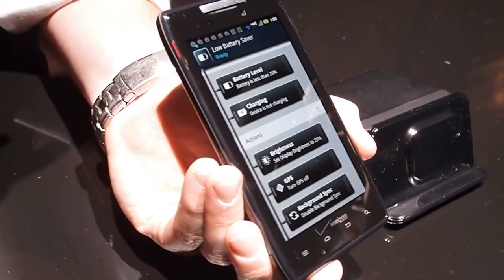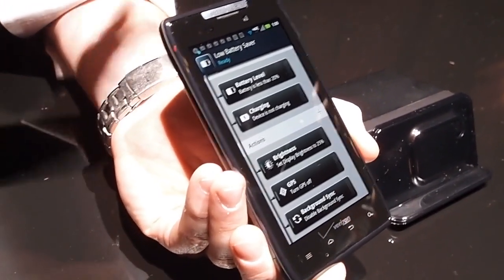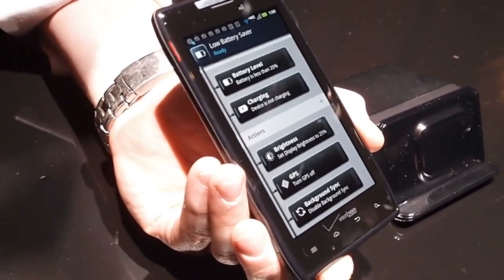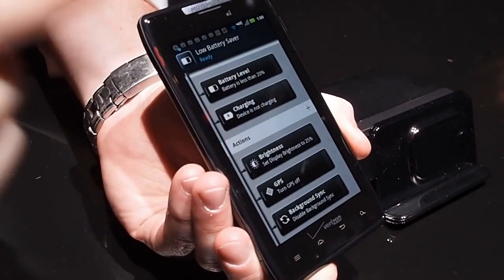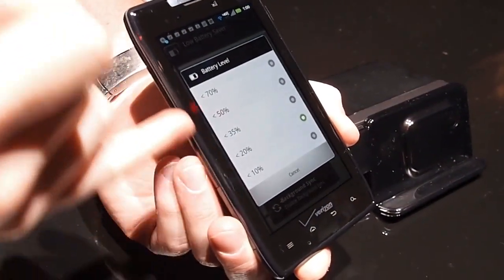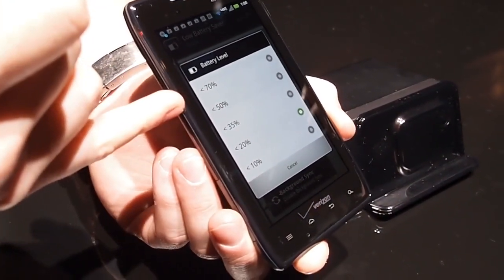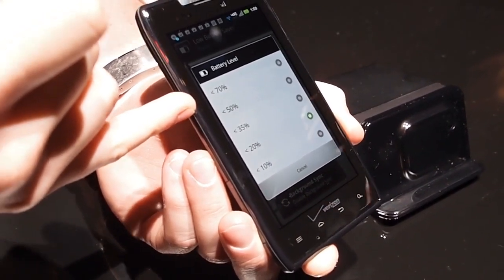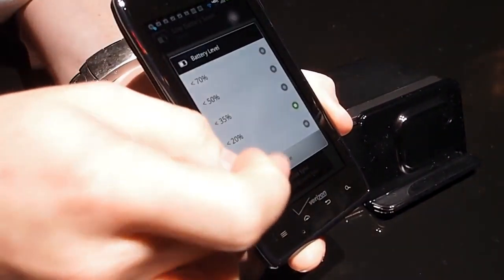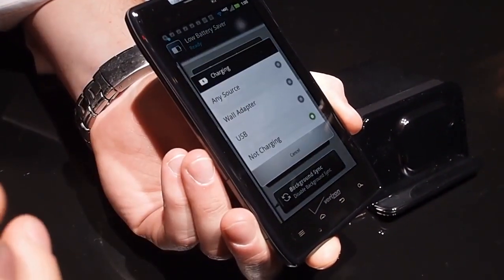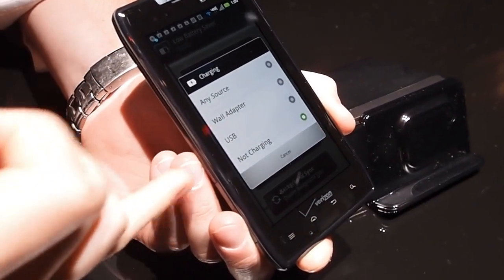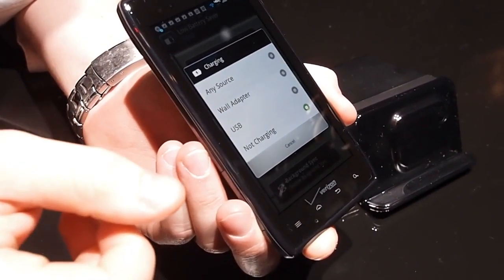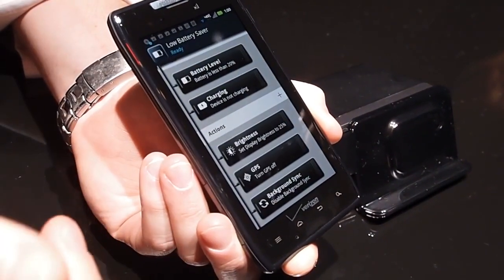Also, just because this was a suggested rule does not mean that I can't customize it. So every one of these options is still customizable by me. So I can still adjust when the battery, when this option will start appearing to me. Charging, I can say any source, wall, USB, not charging. I mean, everything is customizable.